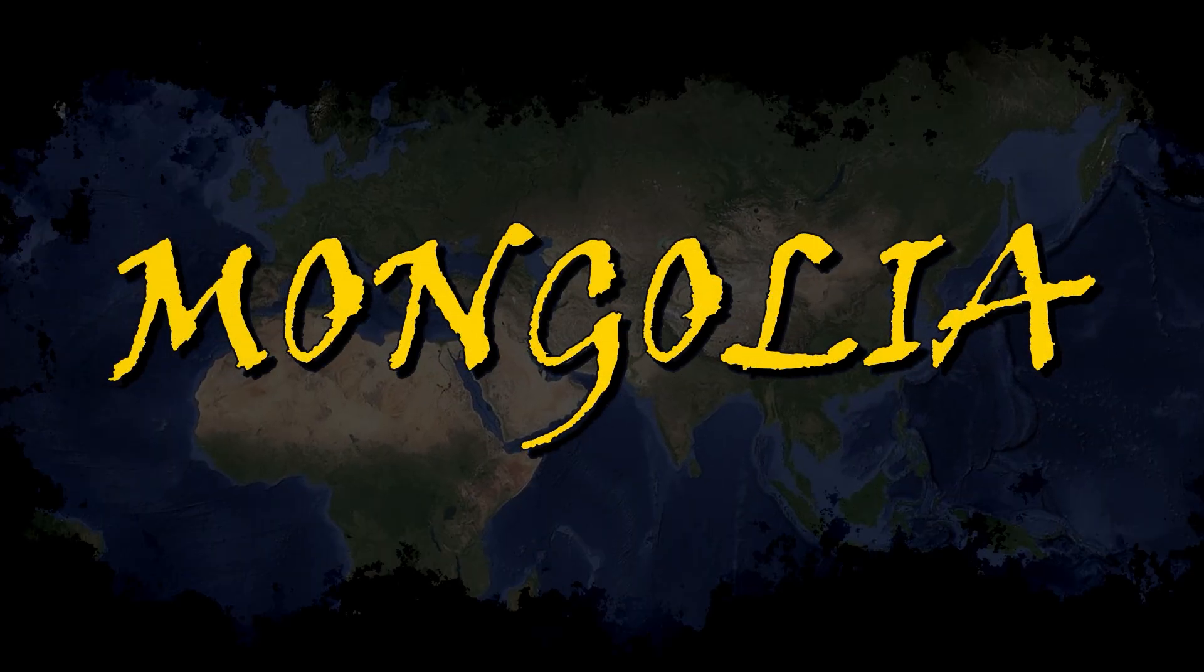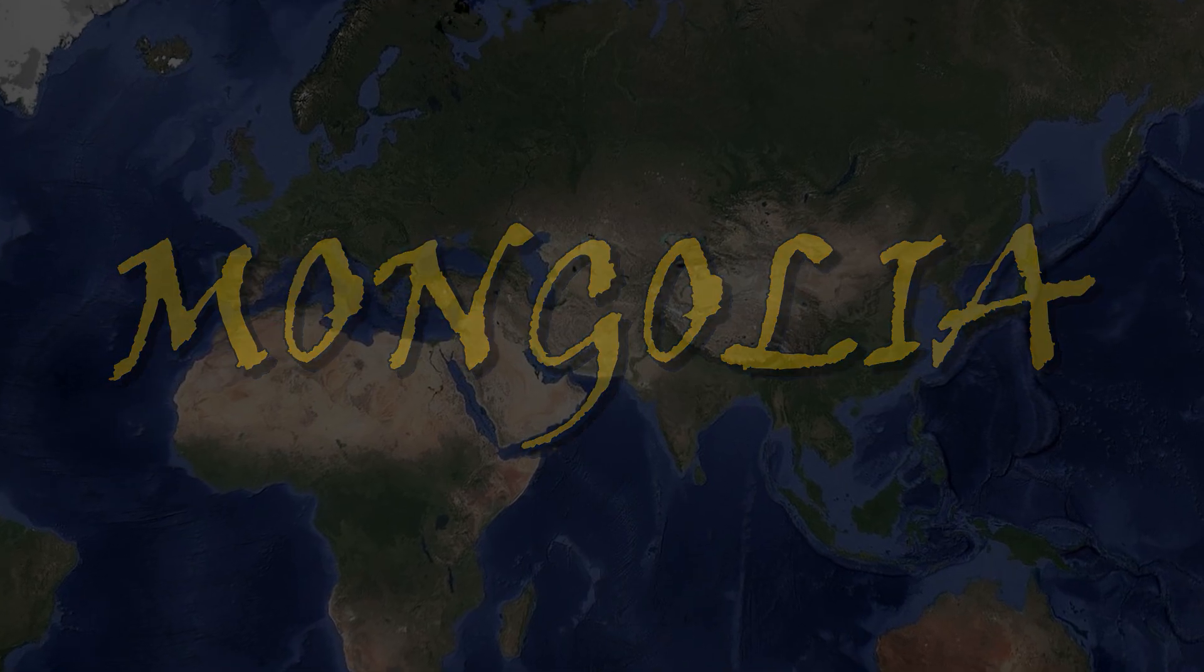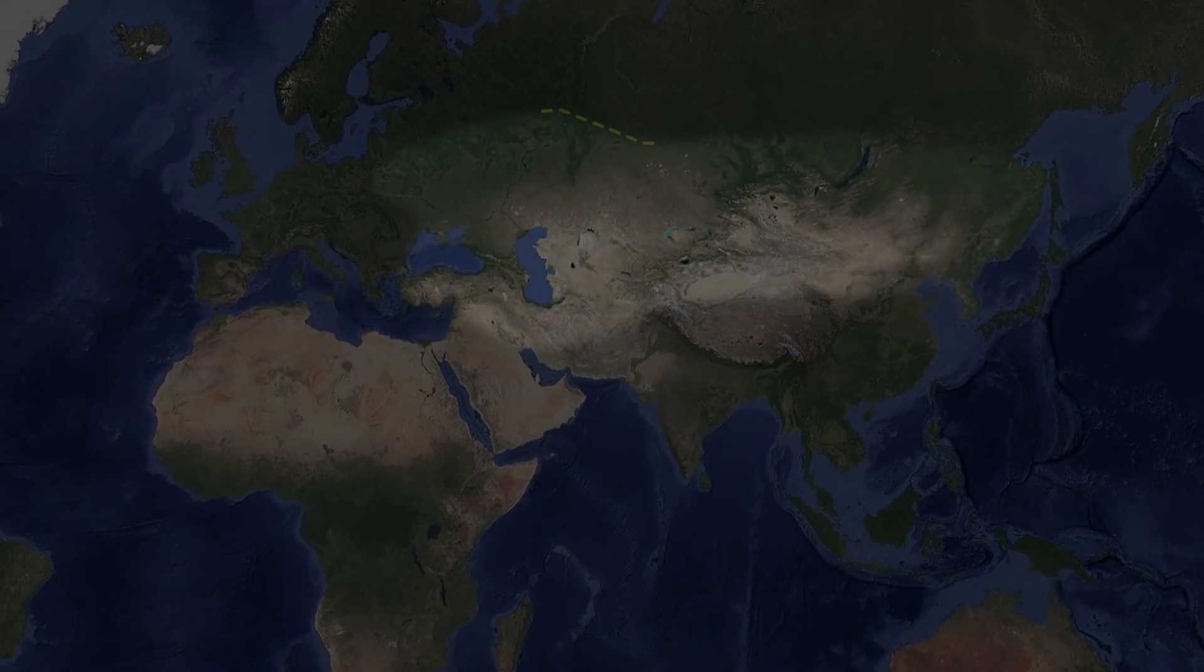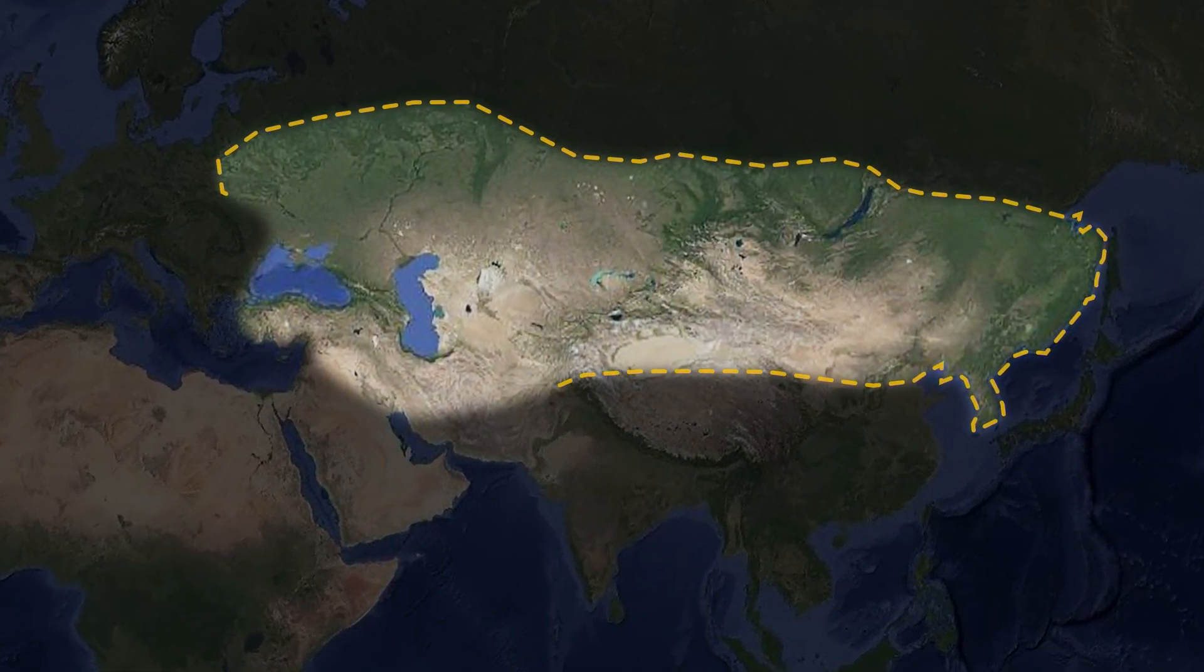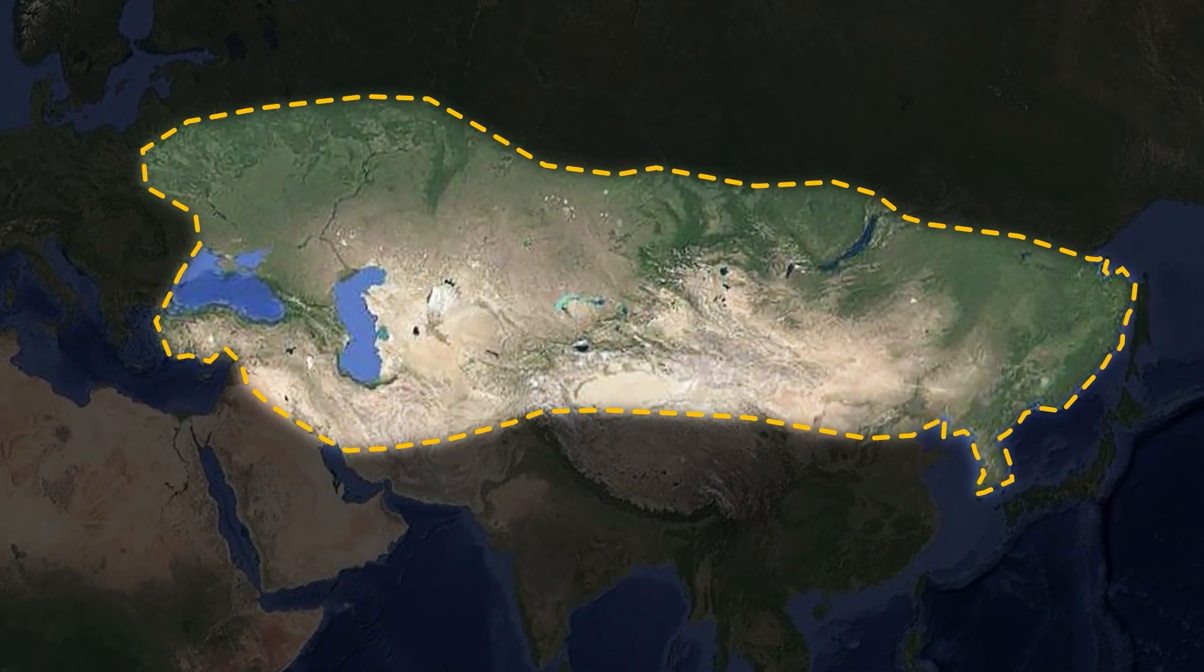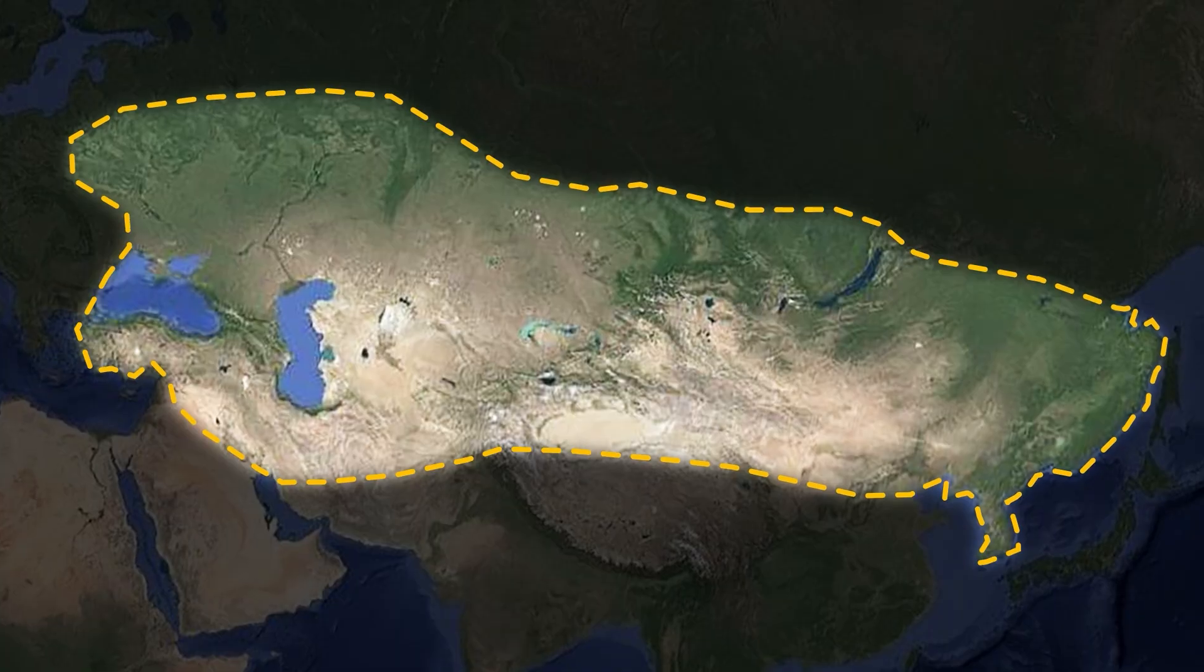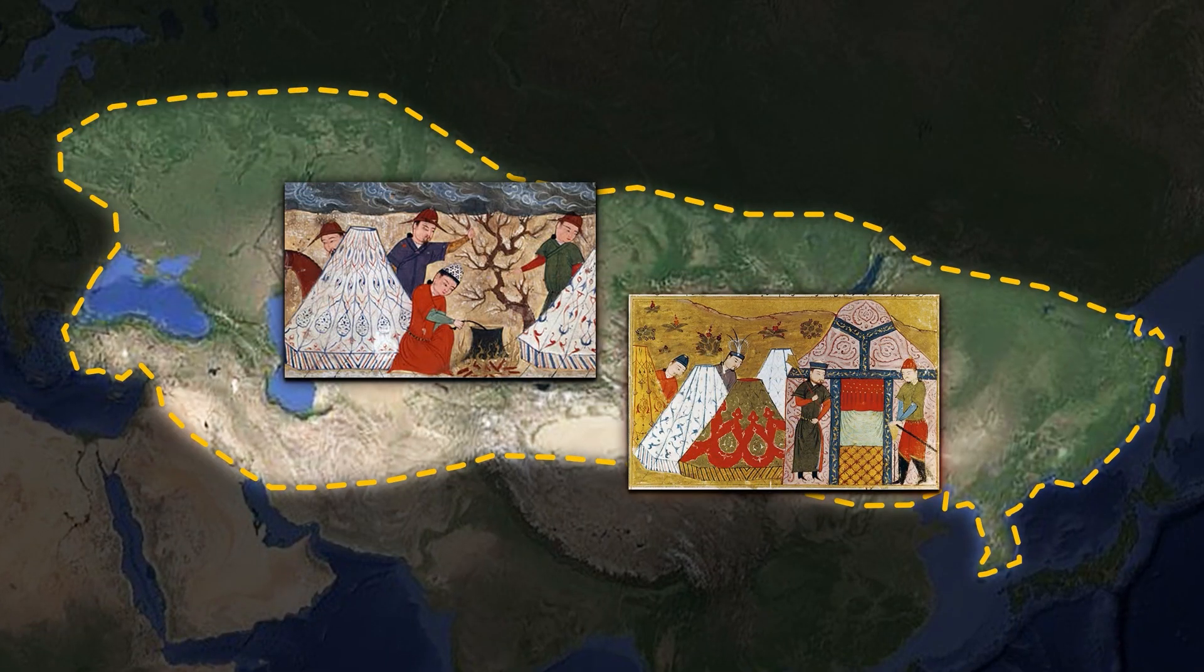Mongolia once ruled the world's biggest land empire stretching from Asia to Europe. Even at the height of their empire, they live close to nature and far from comfort.